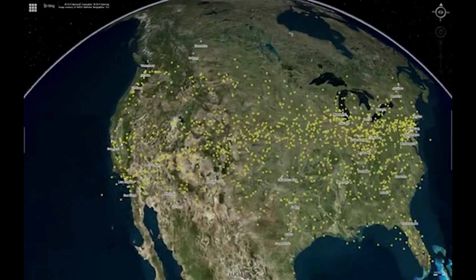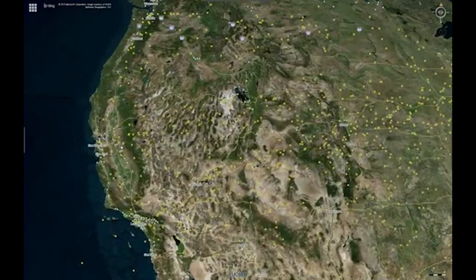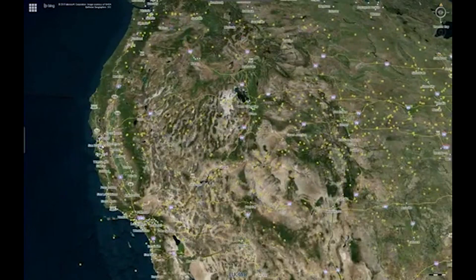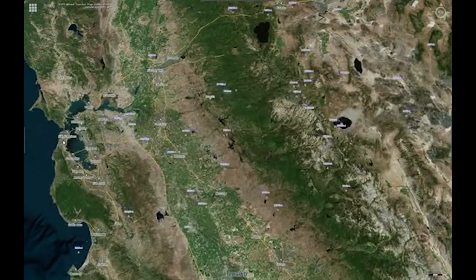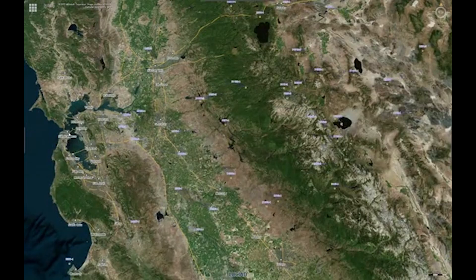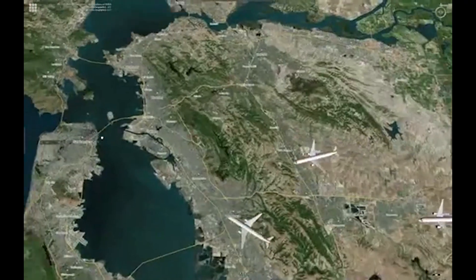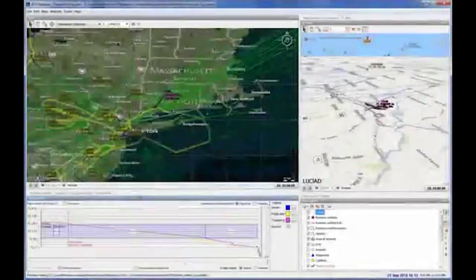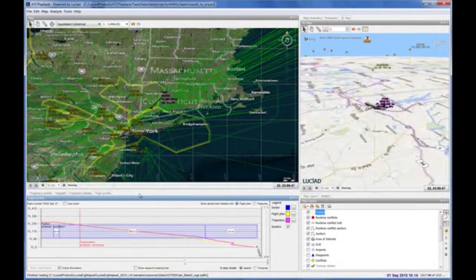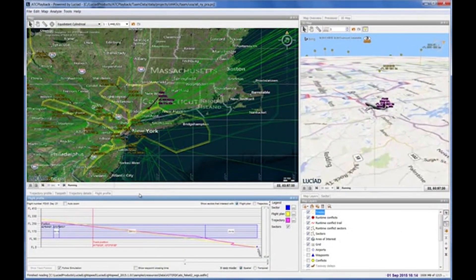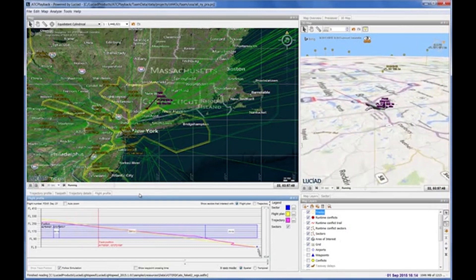ATC Playback enables overlaying of multiple different data sources including KML, POL, SHAPE, GeoTIFF and recorded tracks from ASTERIX feeds or any other format. This gives the user the freedom to create a situational awareness picture that is relevant for the organization and the decision making.